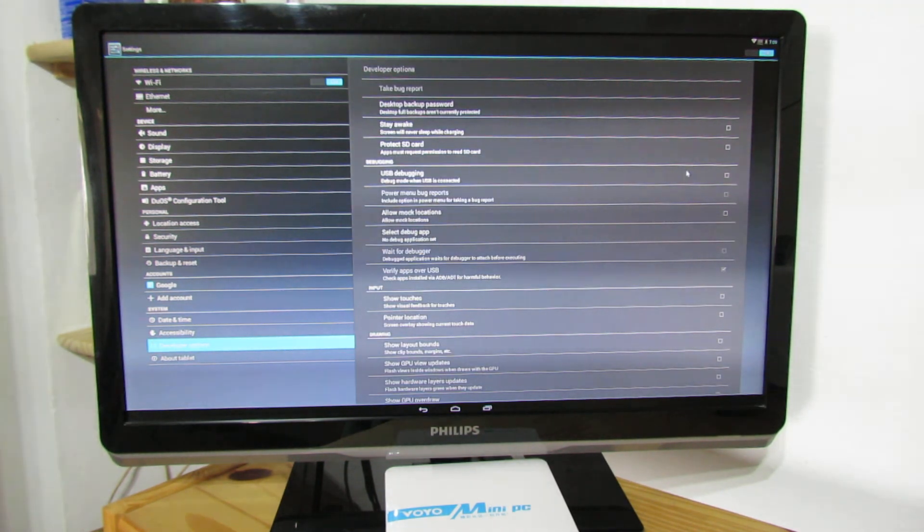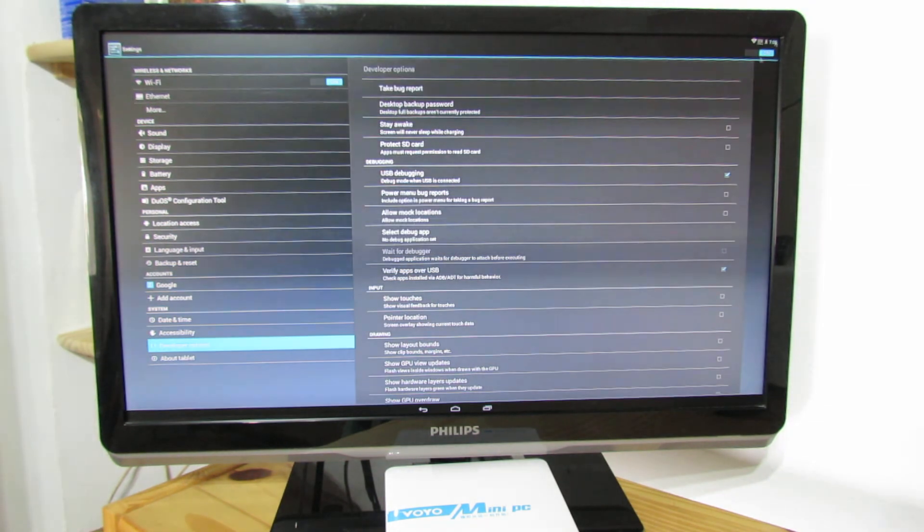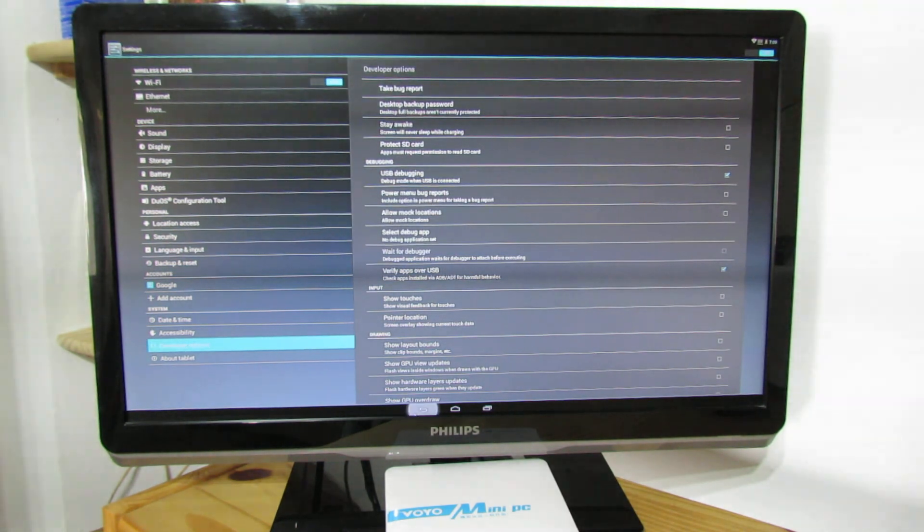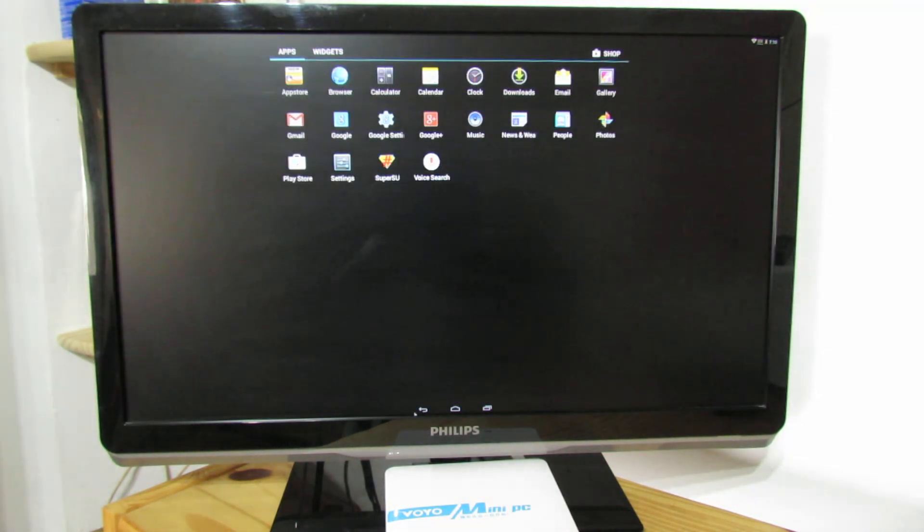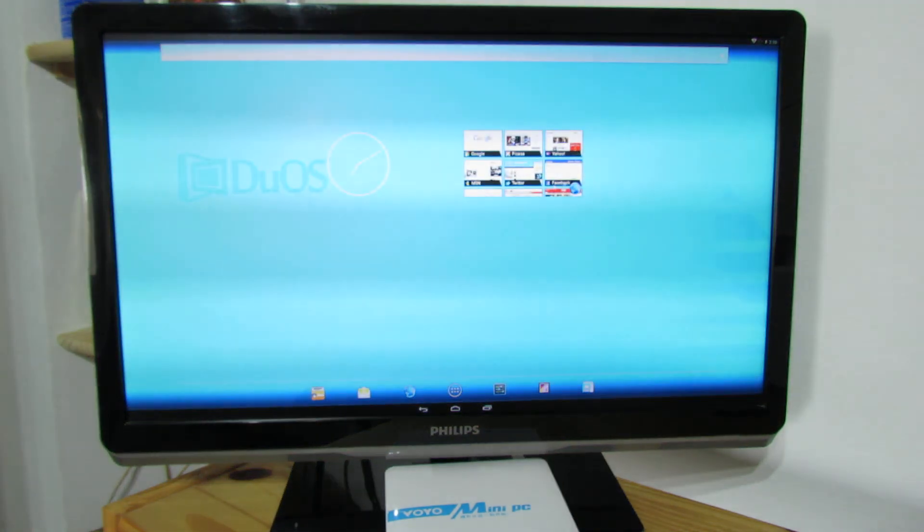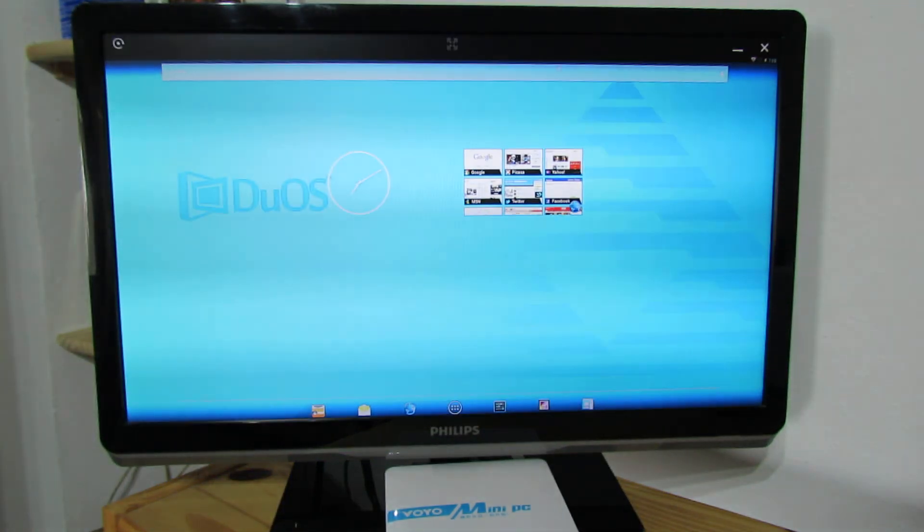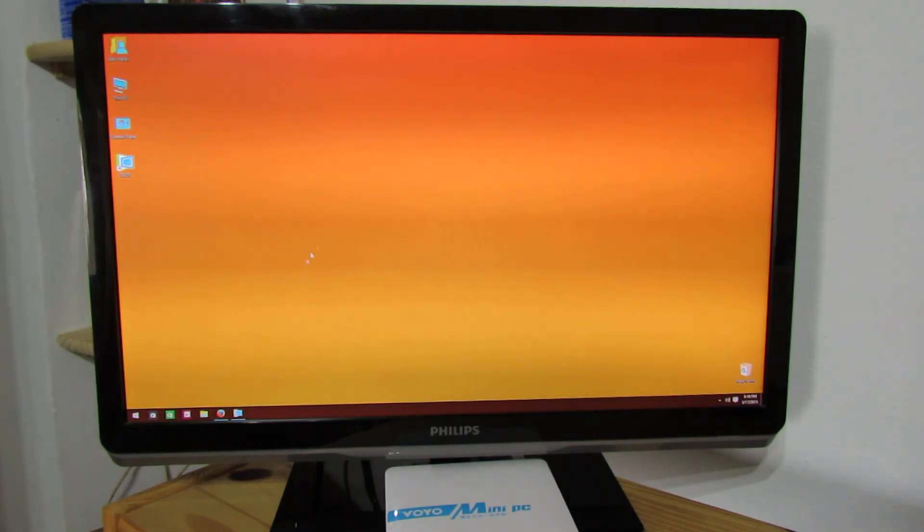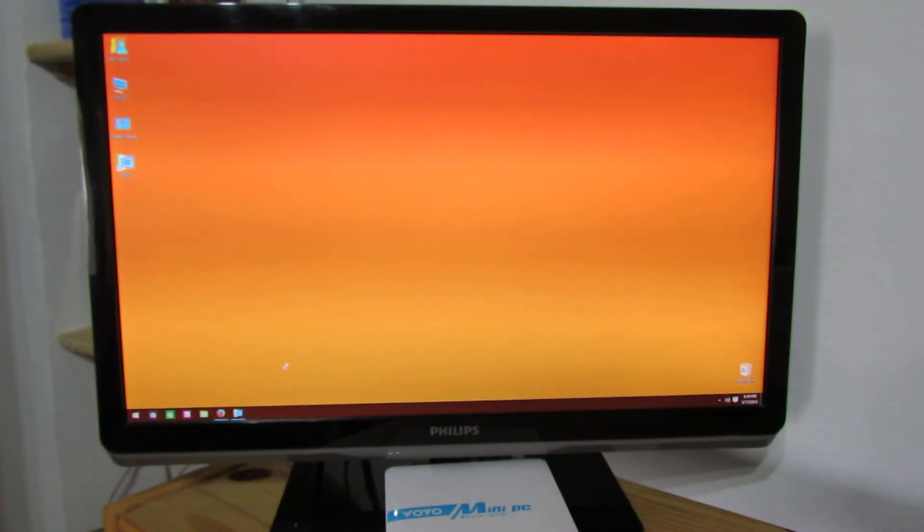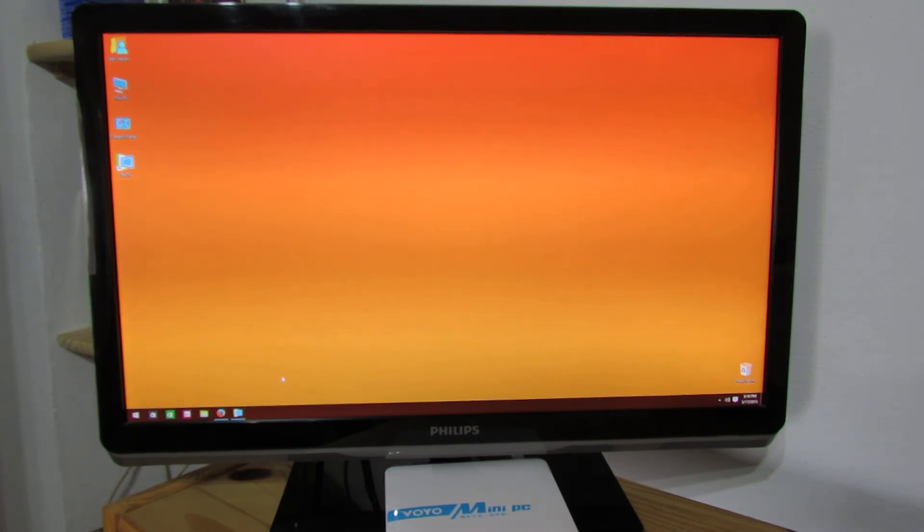So that's it. We have in the same time, we don't need to restart the Voyo Mini PC. We have also Windows 10 preview and Android Jelly Bean 4.2.2, fully functional.